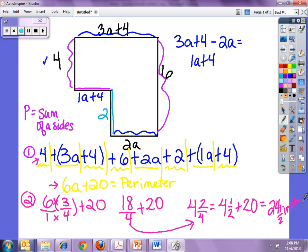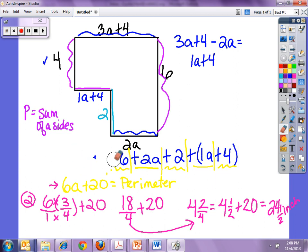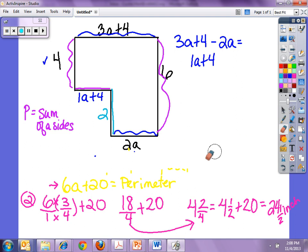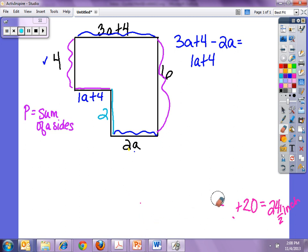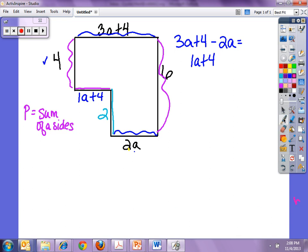So that is my perimeter: 24 and 1 half inches. Now I'm going to erase the perimeter so I can find the area. The area is what's inside the figure, not what's around it. This is different because the small section is cut out of the larger rectangle, so the side lengths here are very, very important.